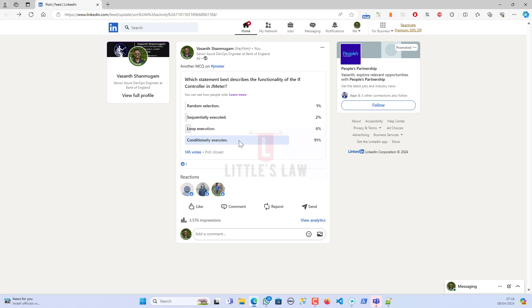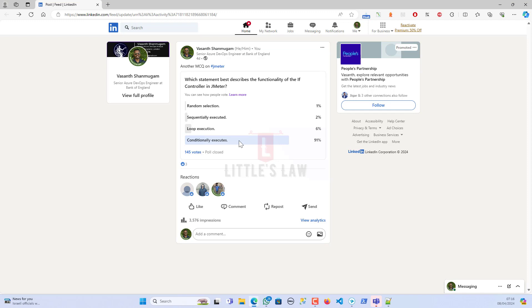Finally, we have got the right answer which has been answered by 91 percent of our subscribers, and the choice that's the right choice is conditional execution. This choice suggests that the if controller in JMeter allows for conditional execution of its child elements based on certain conditions being met. In other words, it enables you to specify conditions.